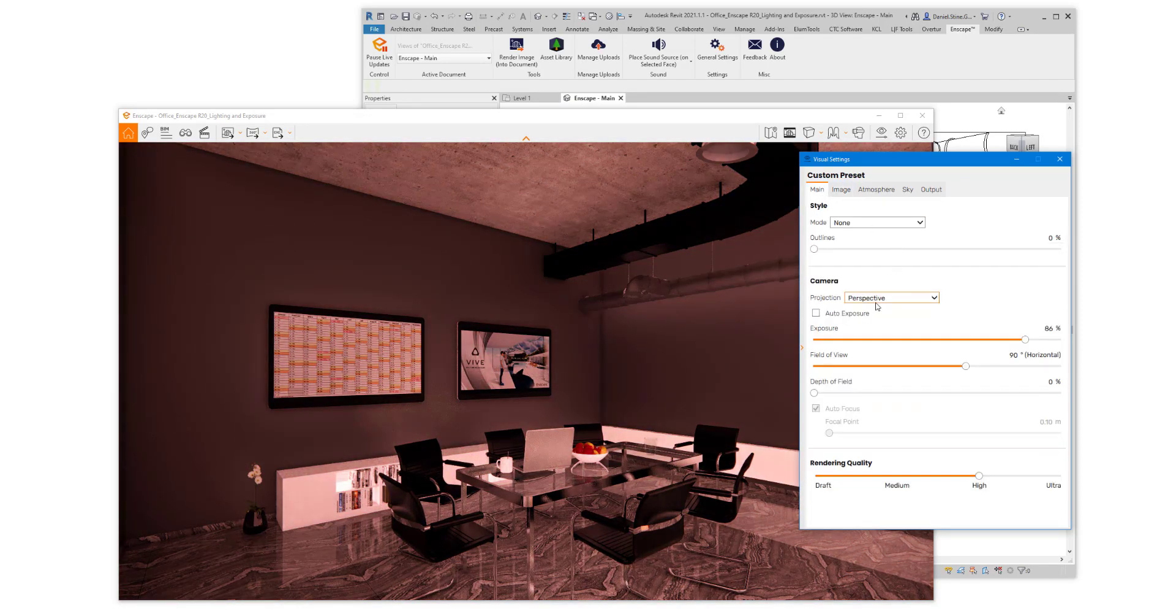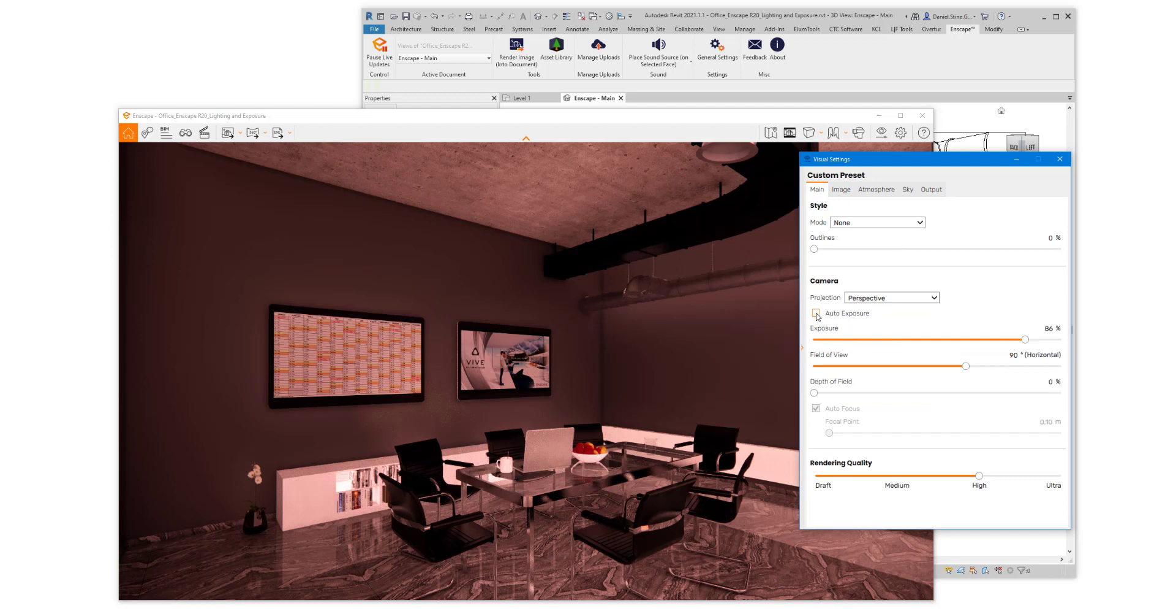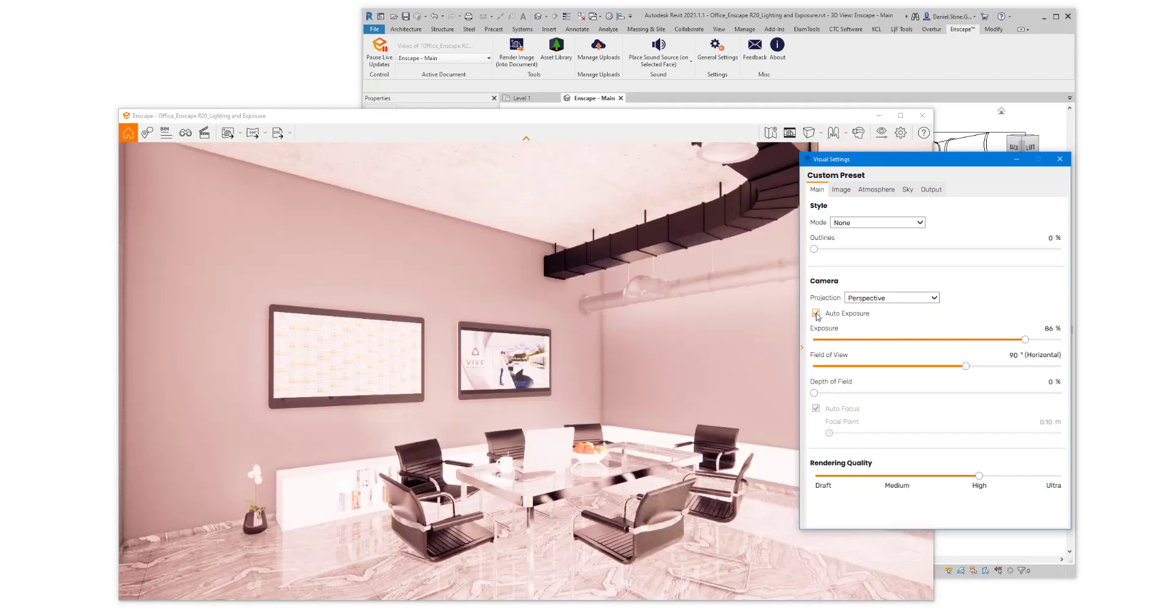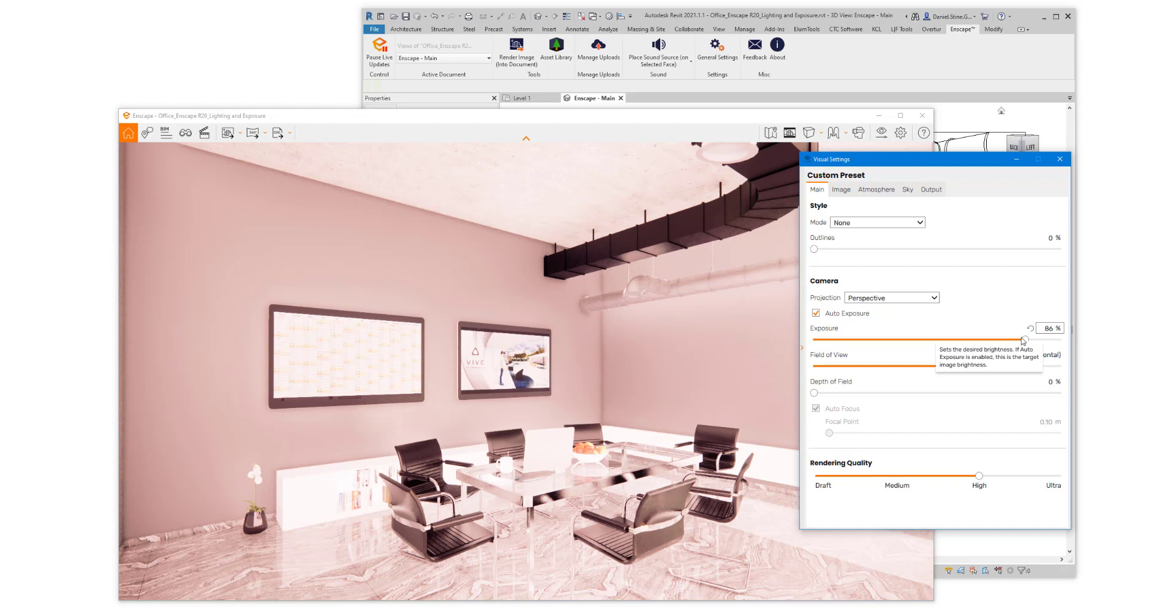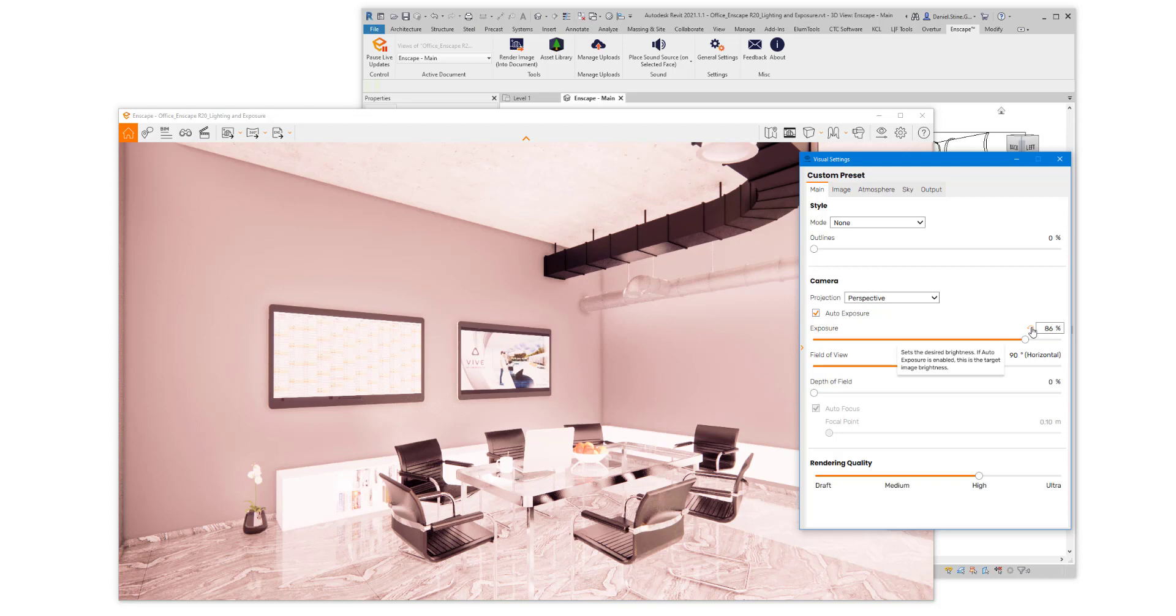So if we go back to the main tab in Visual Settings, recheck Auto Exposure, and then when we're hovering over the slider, you'll see a little reset icon here next to the number. Note, you can also type in a number.